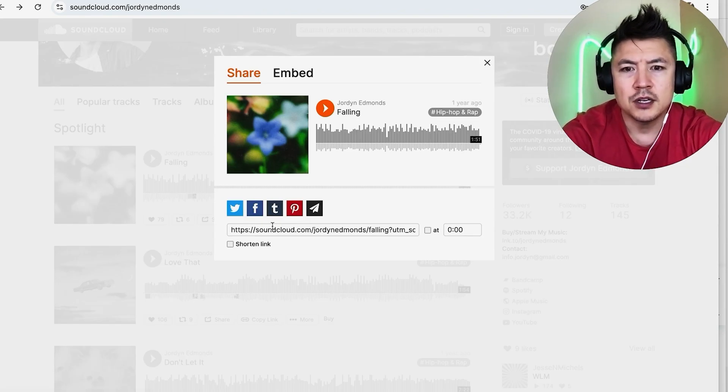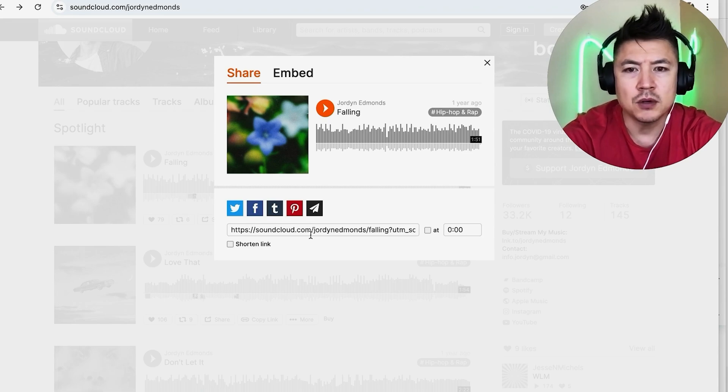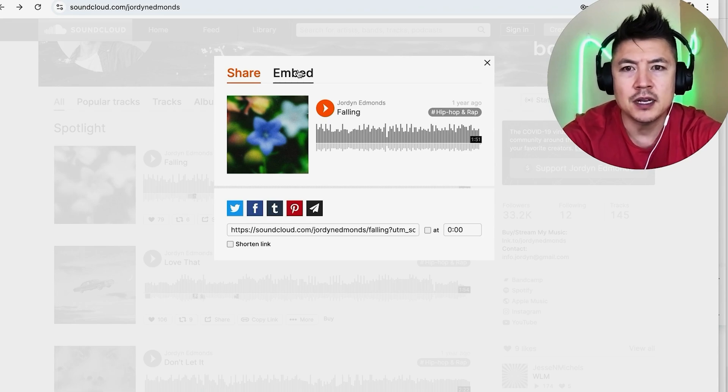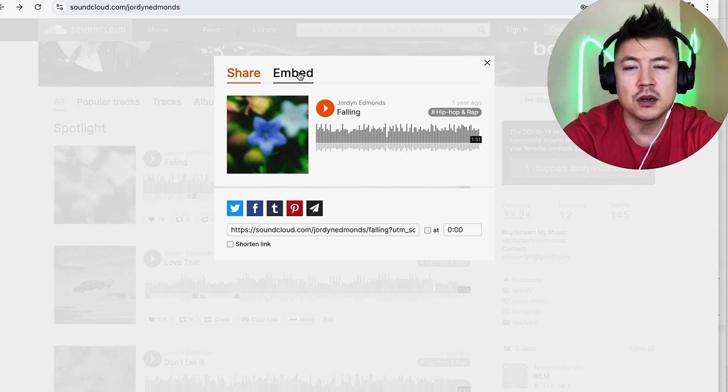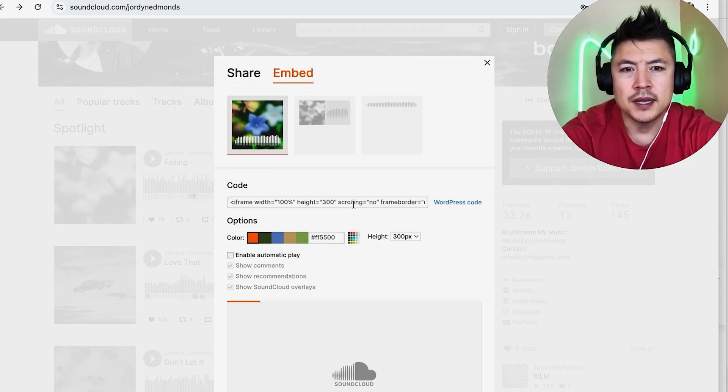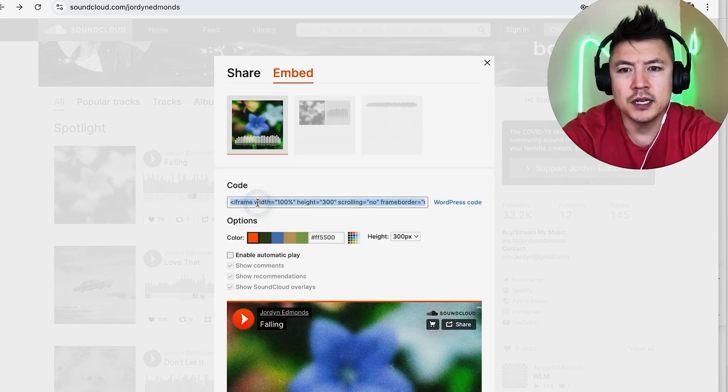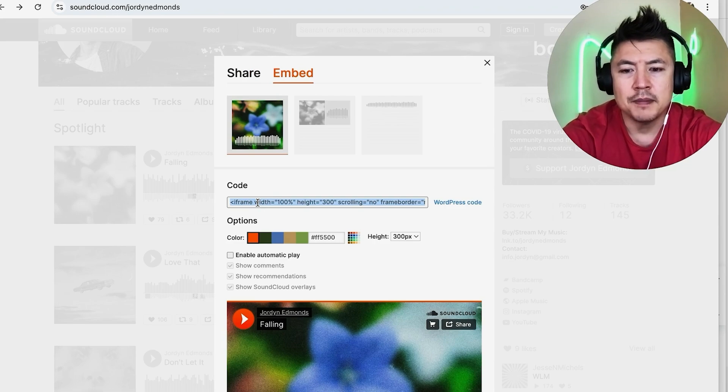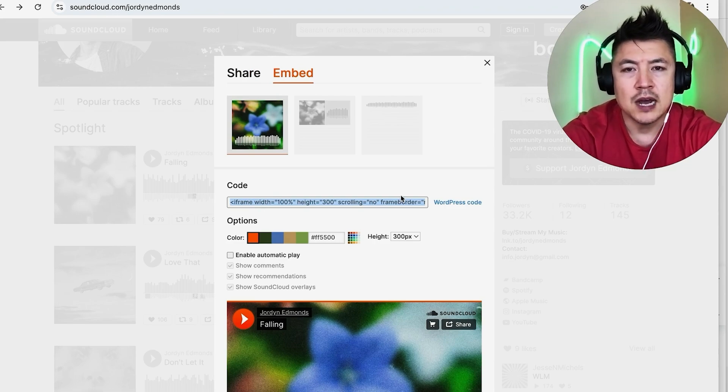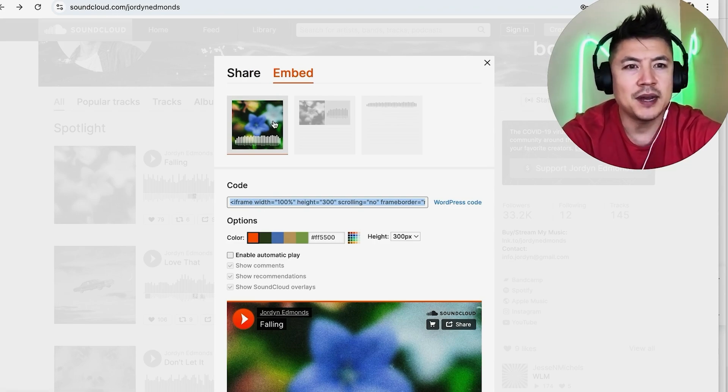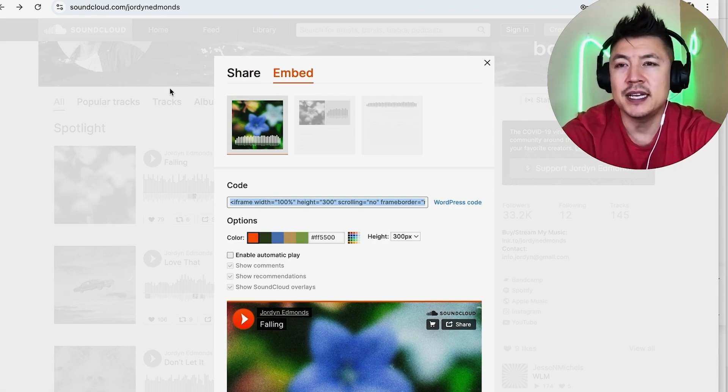Once you click on share, you're going to see the link but don't click there. You need to click on this button here called embed. Okay, so here is the code that we need. So all we're going to do is just copy this code, so command C, and now we're done on SoundCloud. Now we're ready to go ahead and add this music into our GoDaddy website.